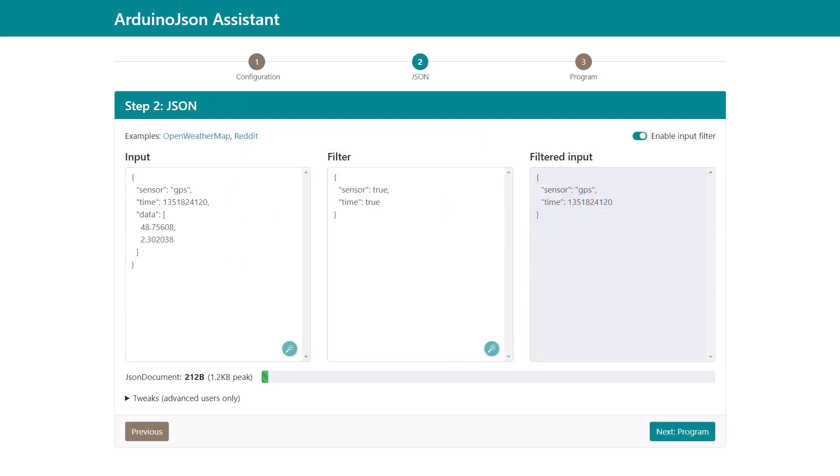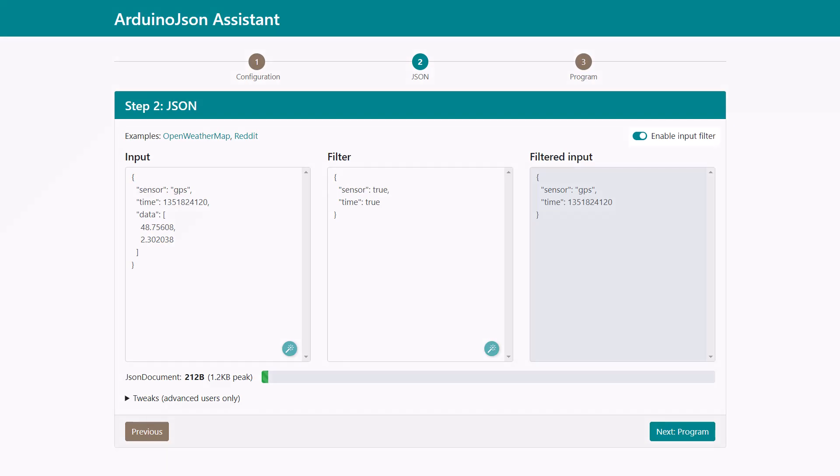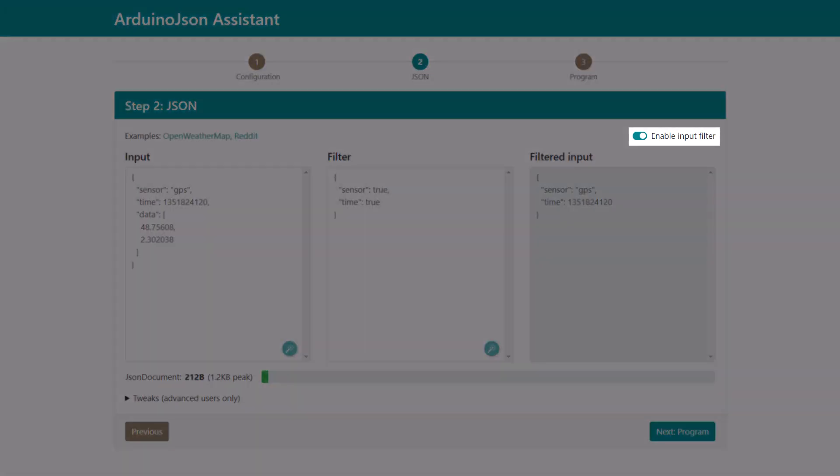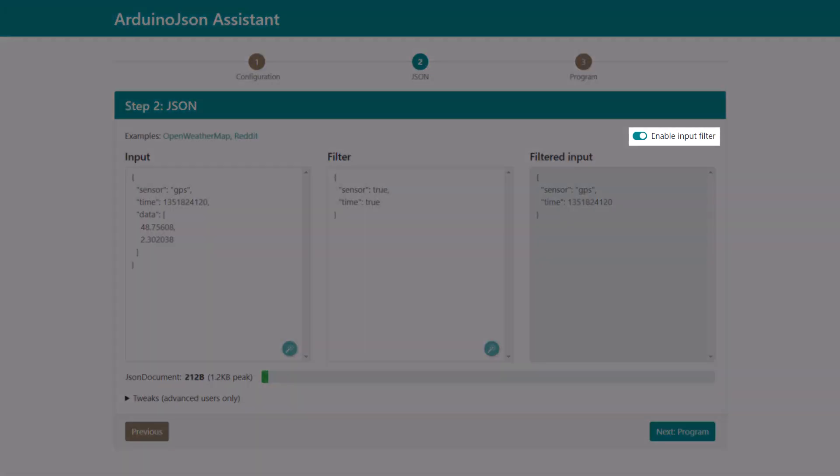The new Assistant still allows you to design a filter for the deserializeJson, although this feature has changed a little. Instead of choosing Deserialize and Filter in the first step, you must now check Enable Input Filter in the second step.